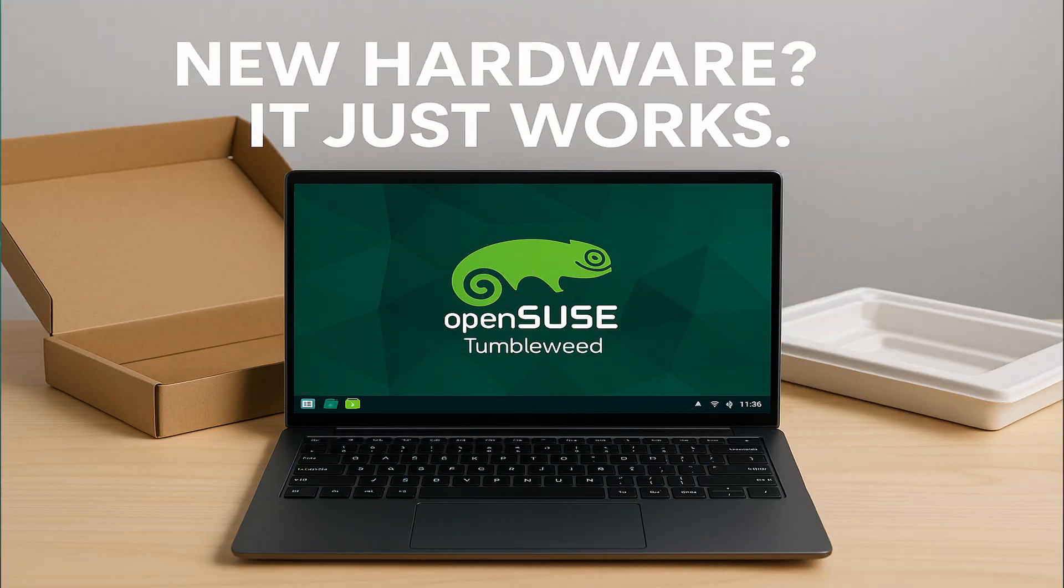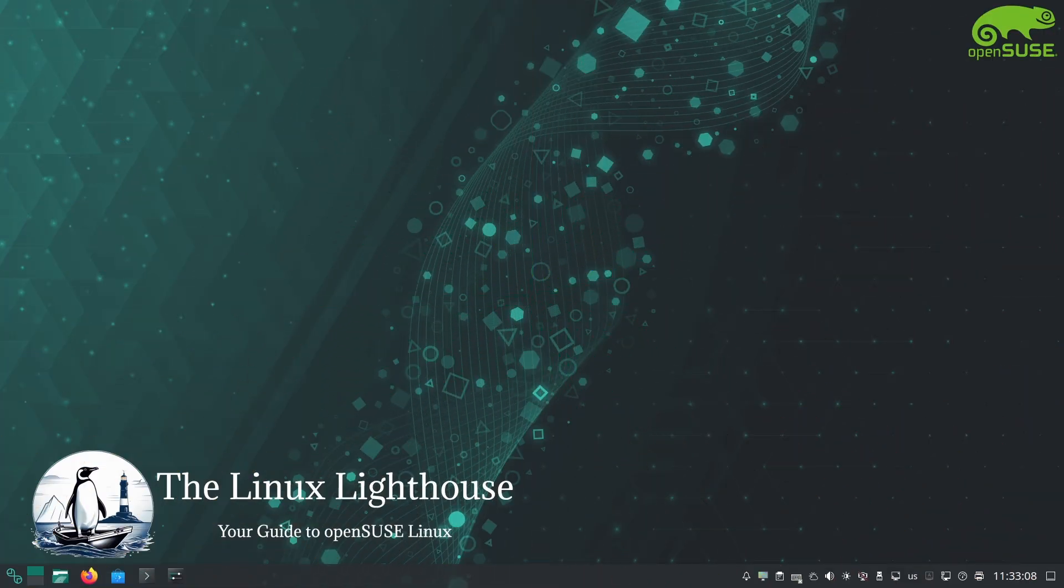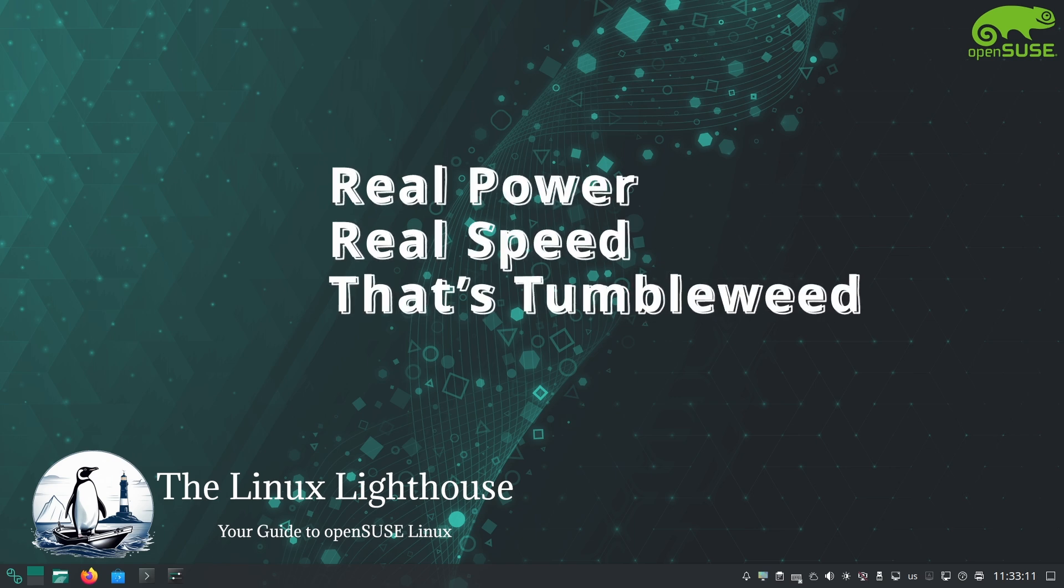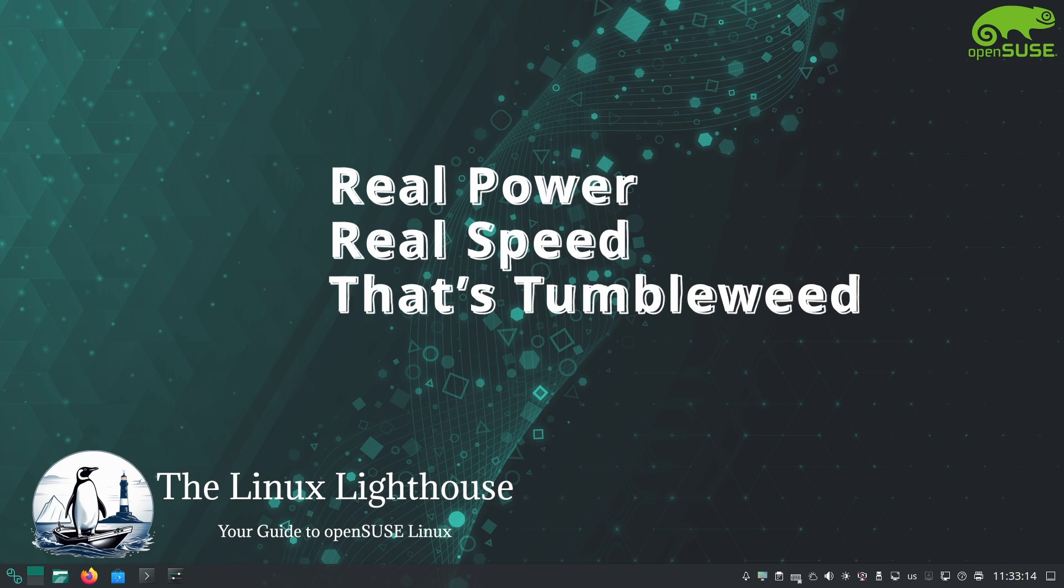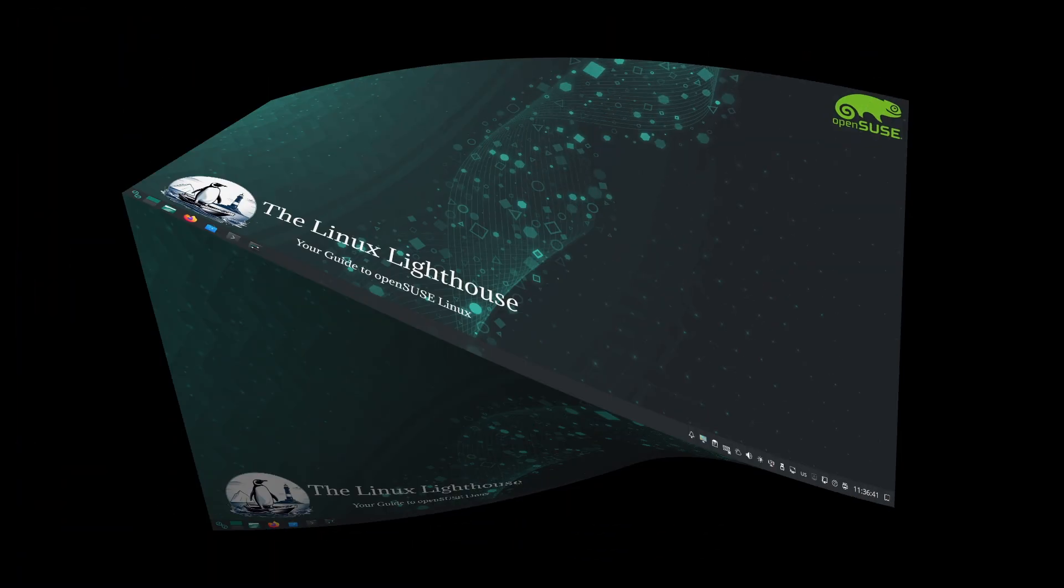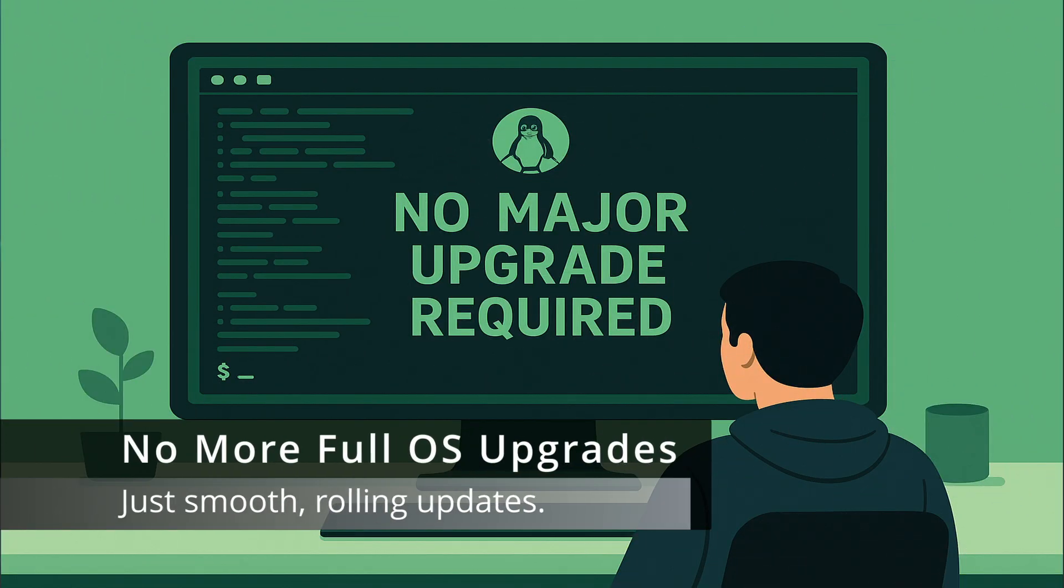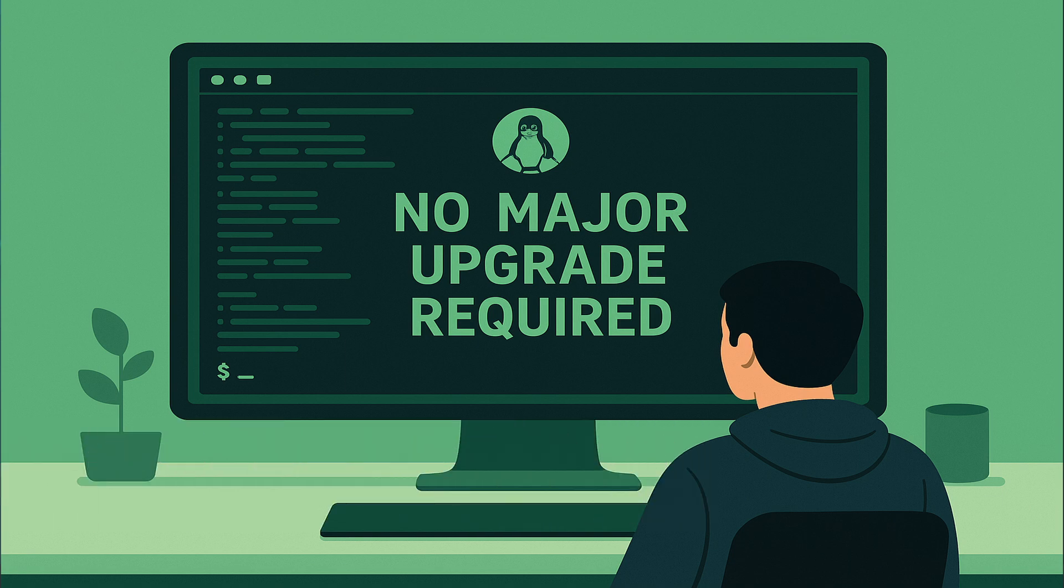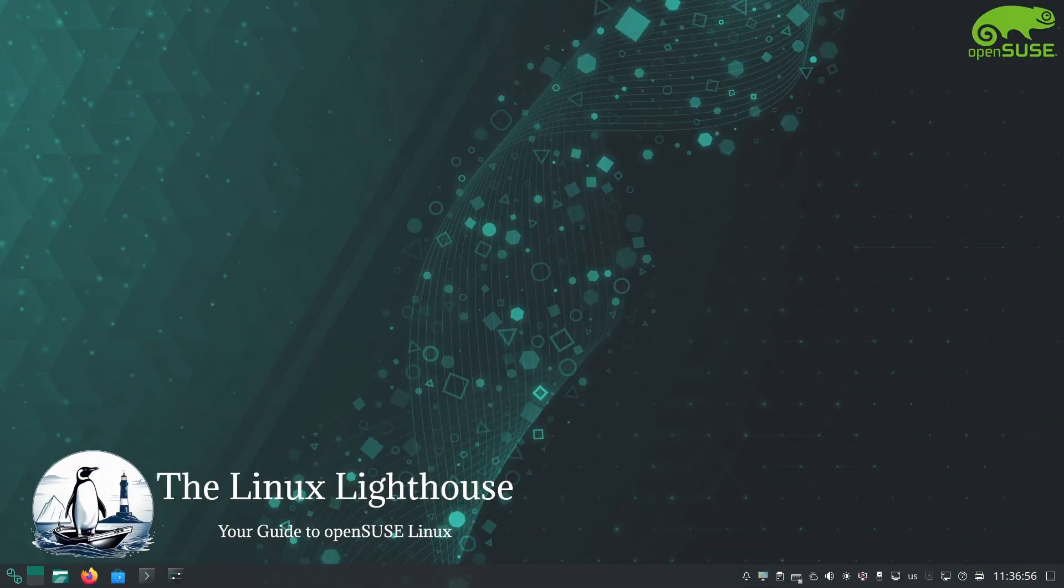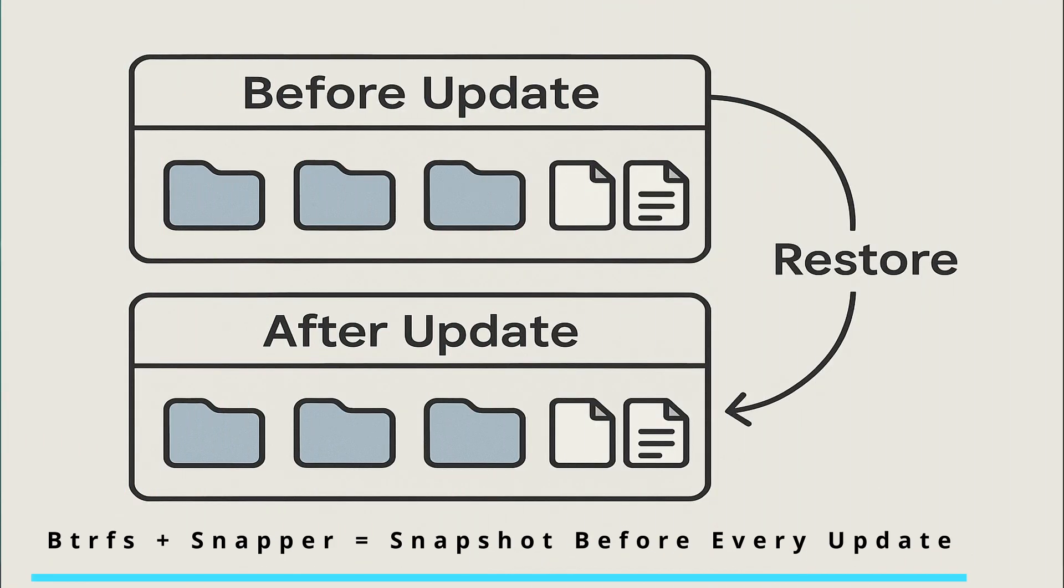Another example: you just bought a brand new laptop with very new hardware. Tumbleweed's constantly updated kernel and drivers mean better out of the box support for that hardware compared to a static distro. Tumbleweed's rolling nature means no more big upgrades. You will never have that 'oh, a new version of the OS is out, time to reinstall or do a major upgrade' moment. You just keep updating small chunks.